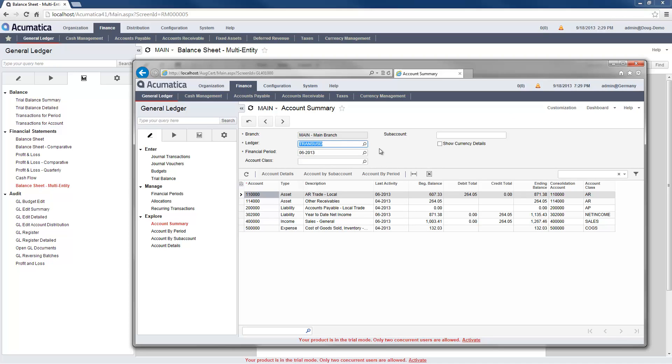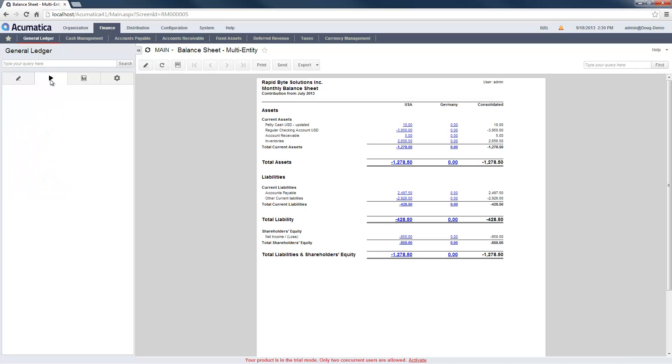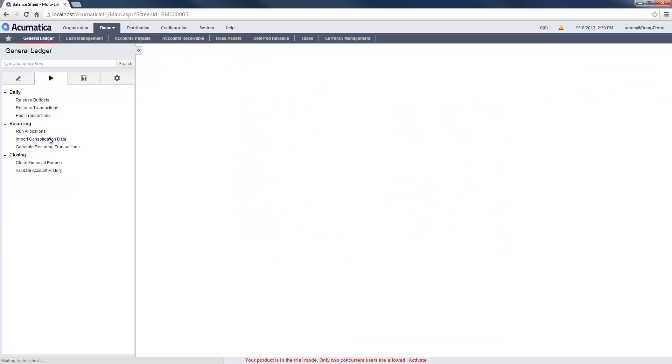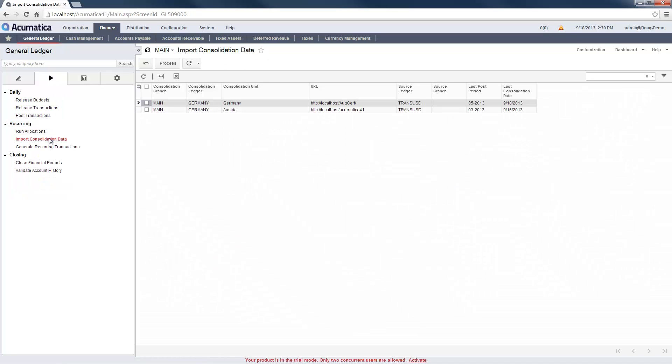Next, I return to the parent company and import consolidation data. I can schedule this to automatically happen and involve any number of subsidiaries. Data that has already been consolidated will not be imported a second time.